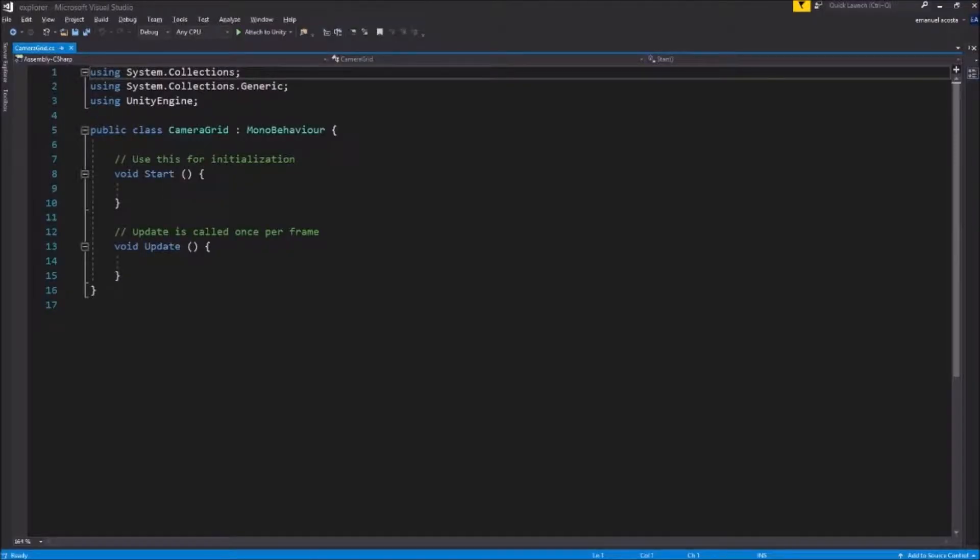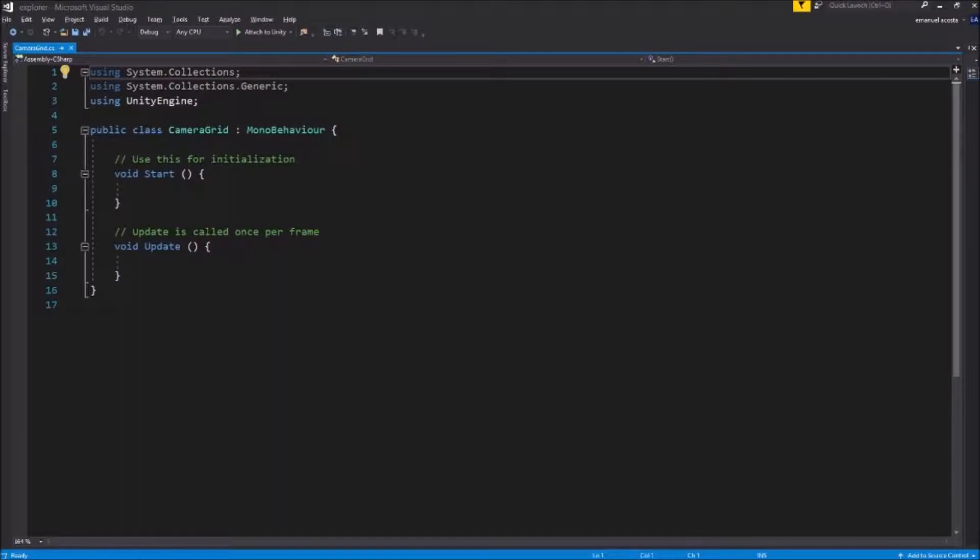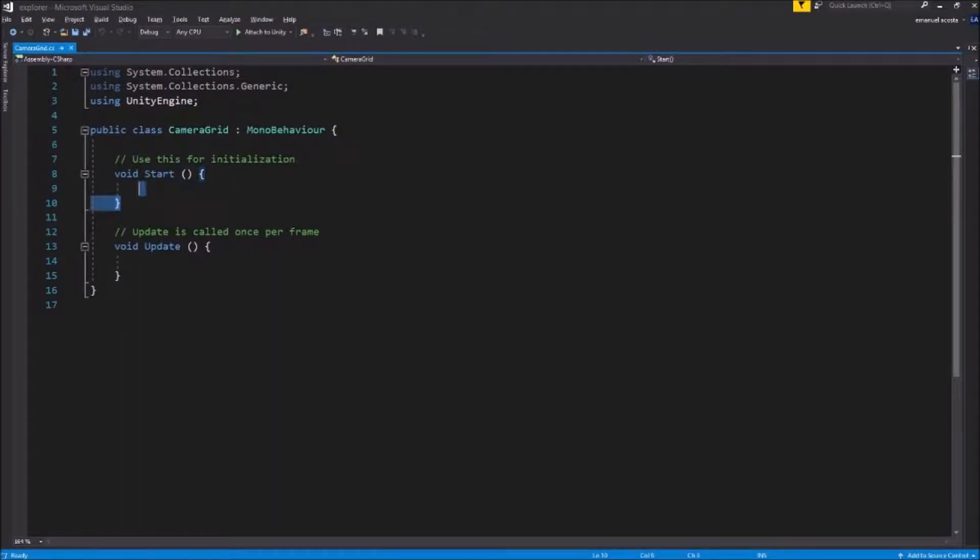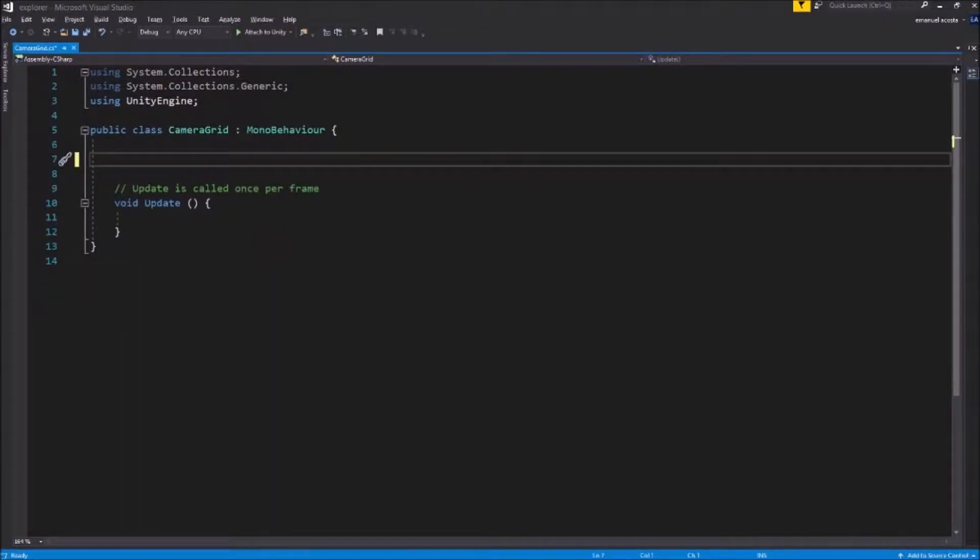We gotta open it on Visual Studio and now that we have camera grid we're gonna remove the start event because we don't need it and we are adding our variables.